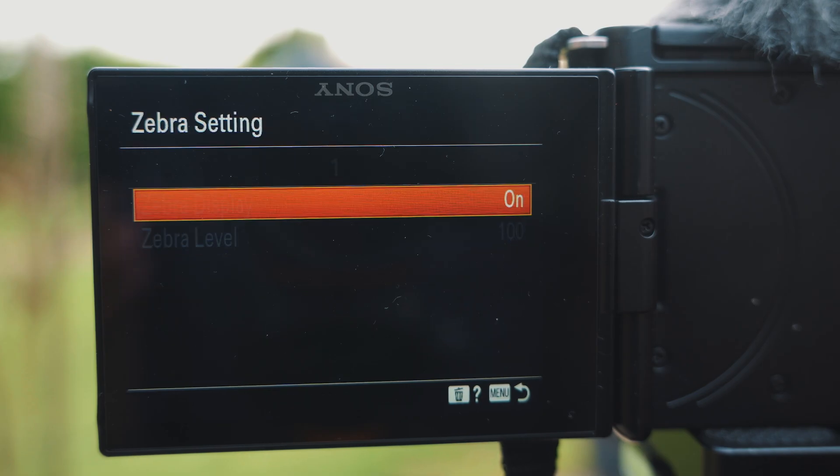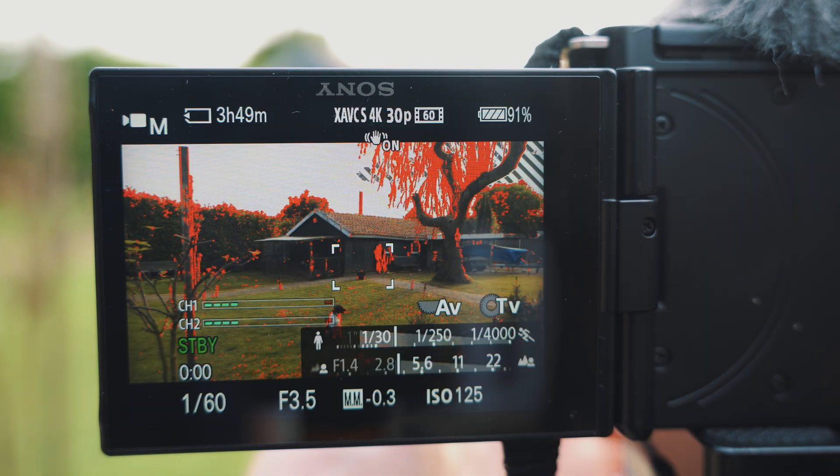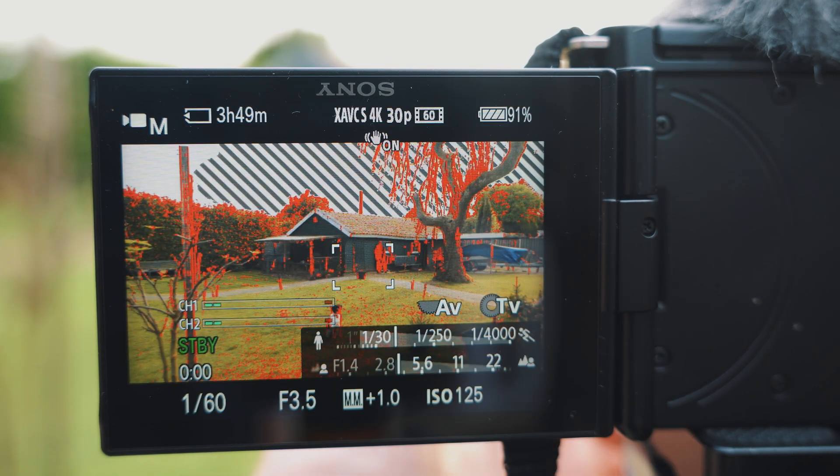Some other tips I want to give you: shoot for the highlights, and by that I mean try to expose as bright as possible. For that you can use the zebra setting on your camera.